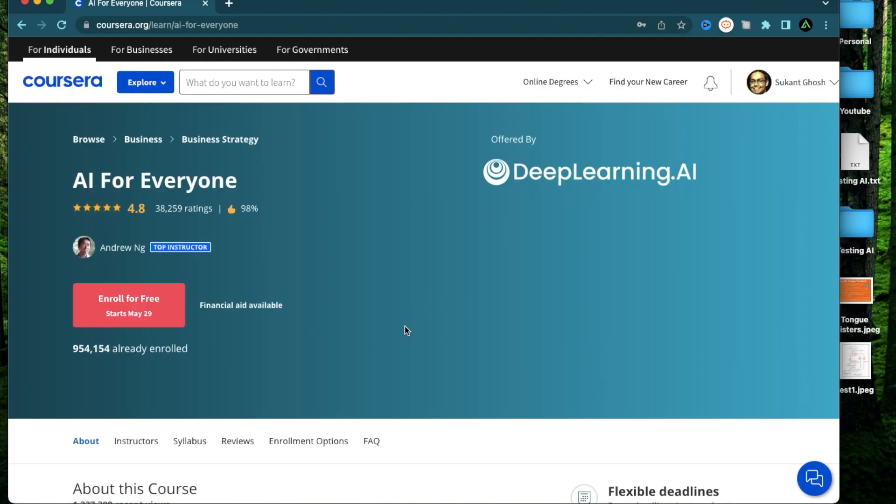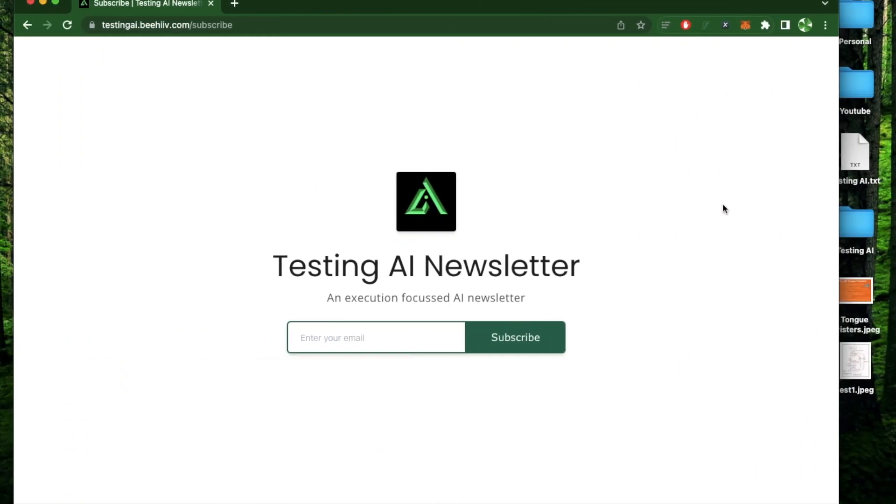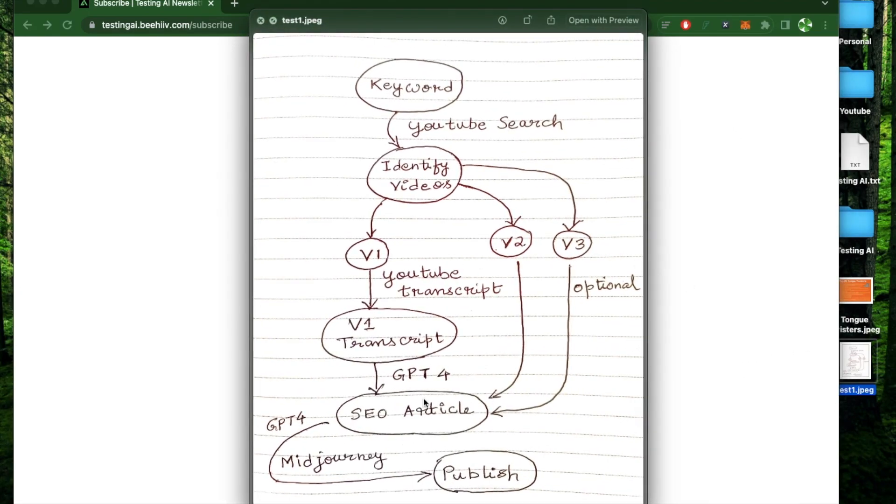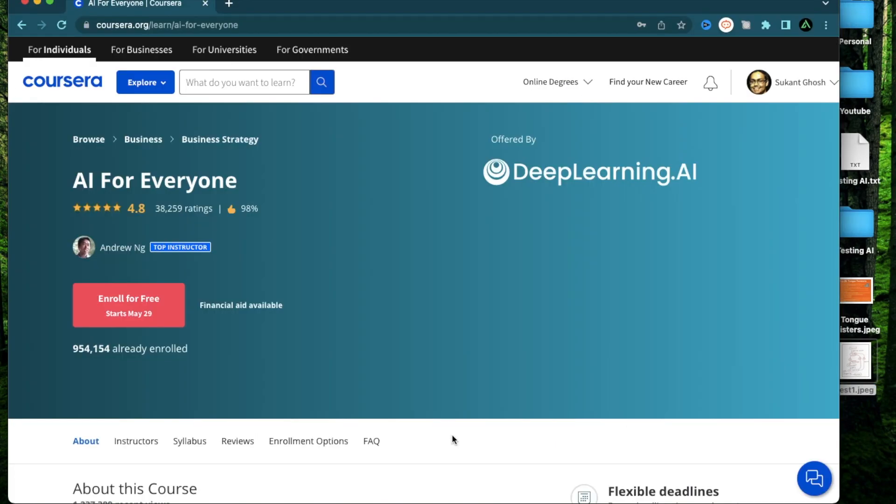Now if this is your first time to my channel, I recommend everybody to subscribe to my AI newsletter where I'm soon going to start sending out AI workflows similar to this which I create for myself to complete different kinds of tasks using AI tools. Alright, let's get started.